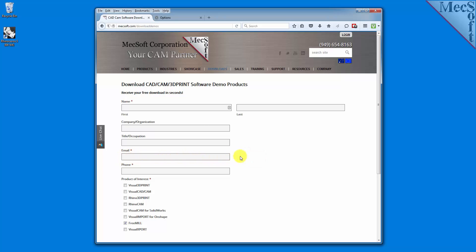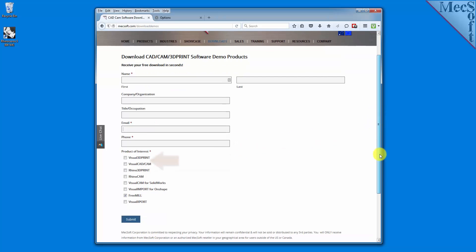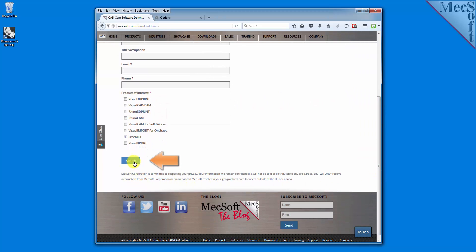We want the additional information on this form so we can call you after the installation and see how it went and if you have any questions about the product. We will not provide your information to any third parties. When you click the Submit button, Mexop will automatically send you an email with a link to download RhinoCam 2016, which includes RhinoCam and FreeMill. If you do not receive this email within a few minutes, check your spam inbox.